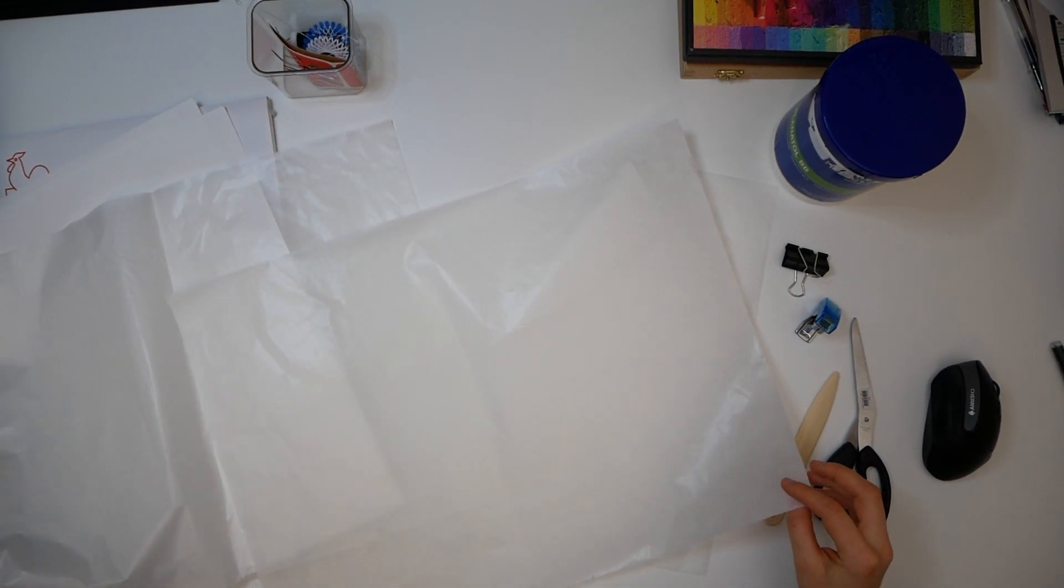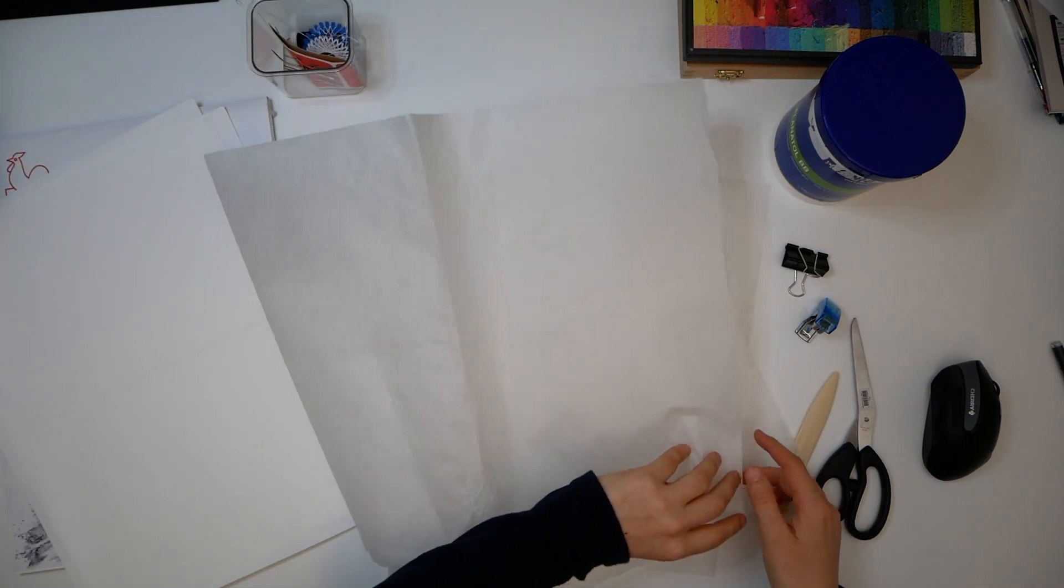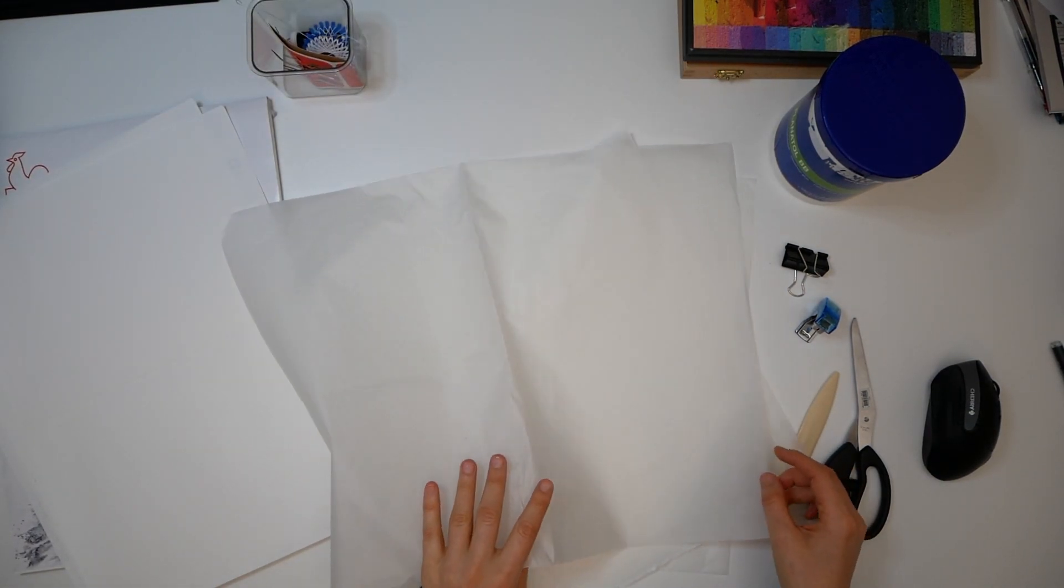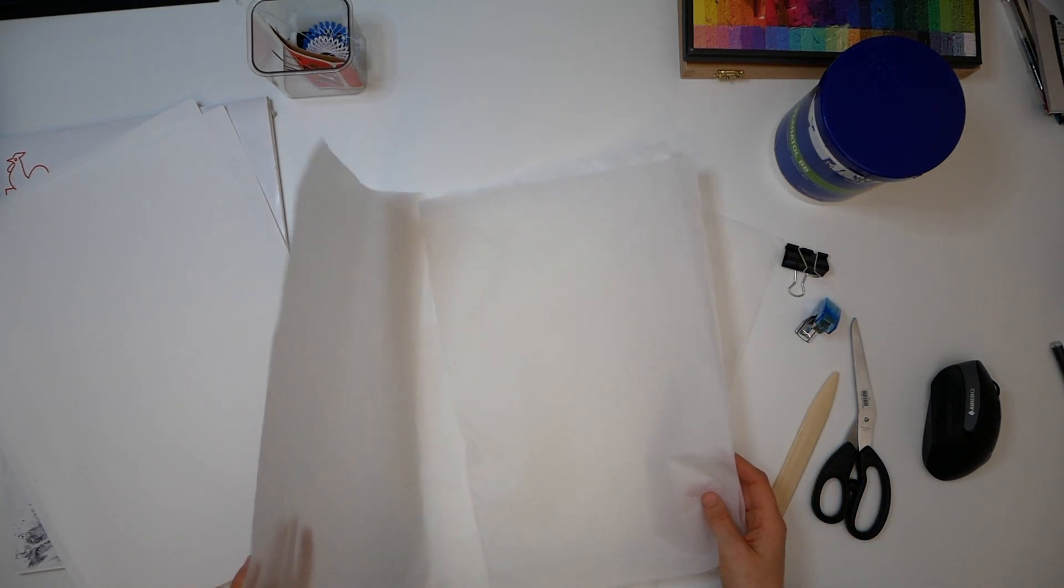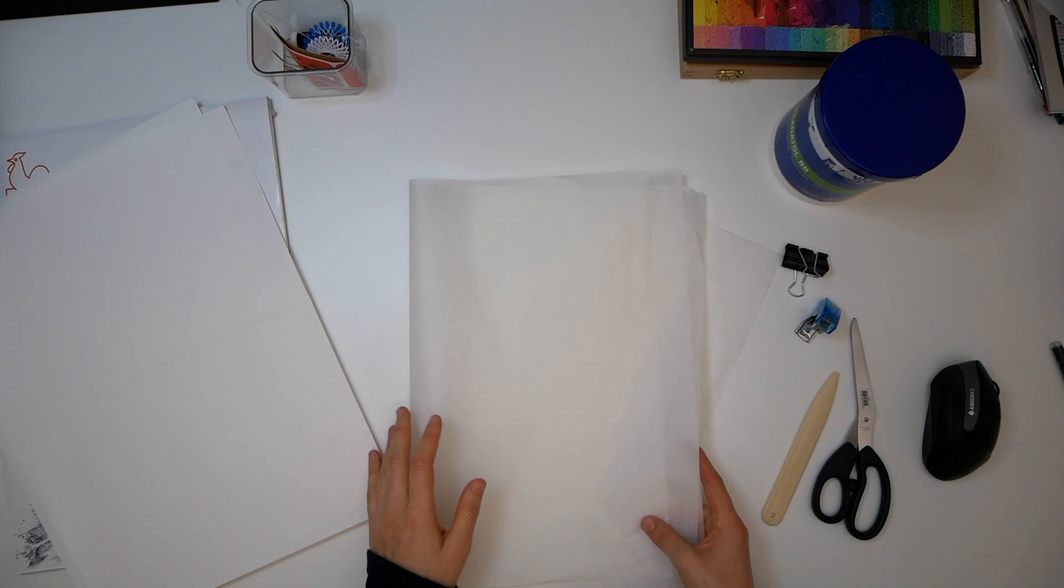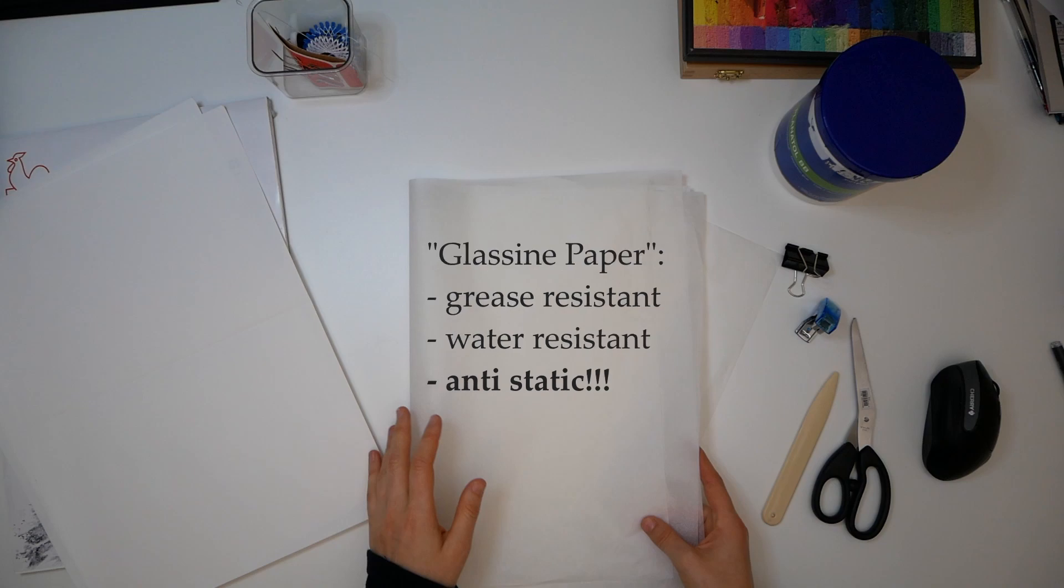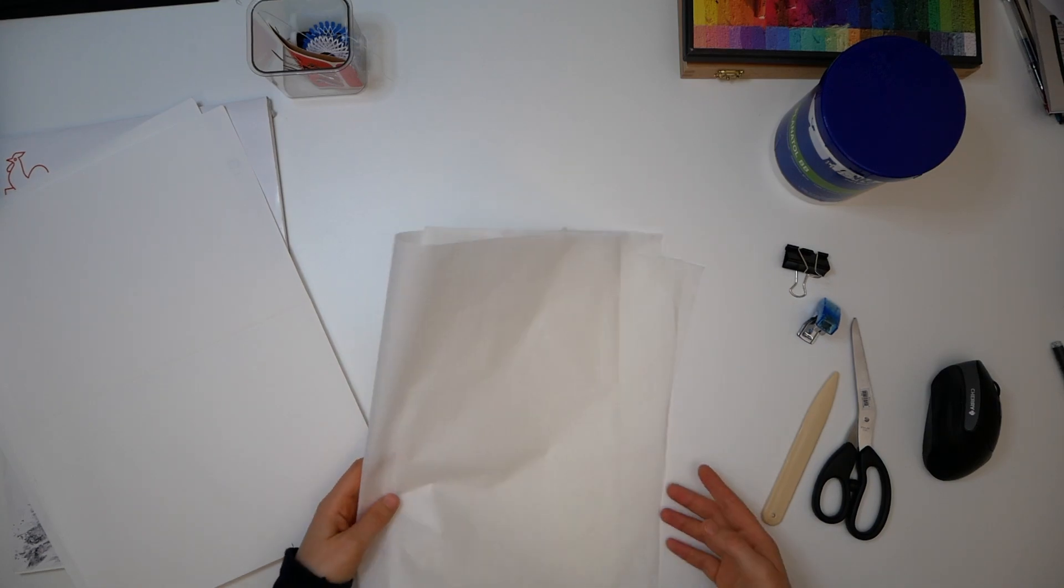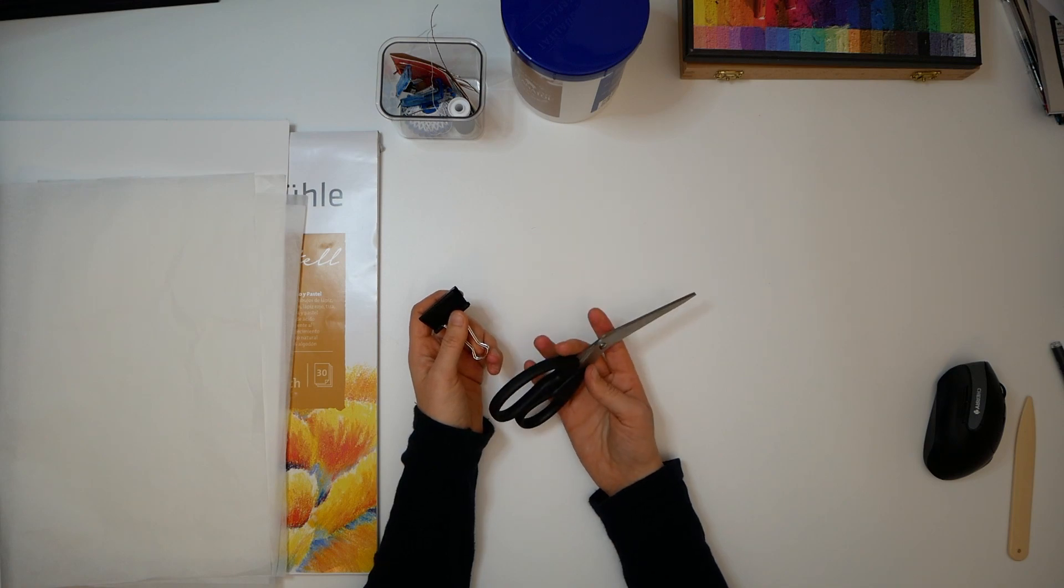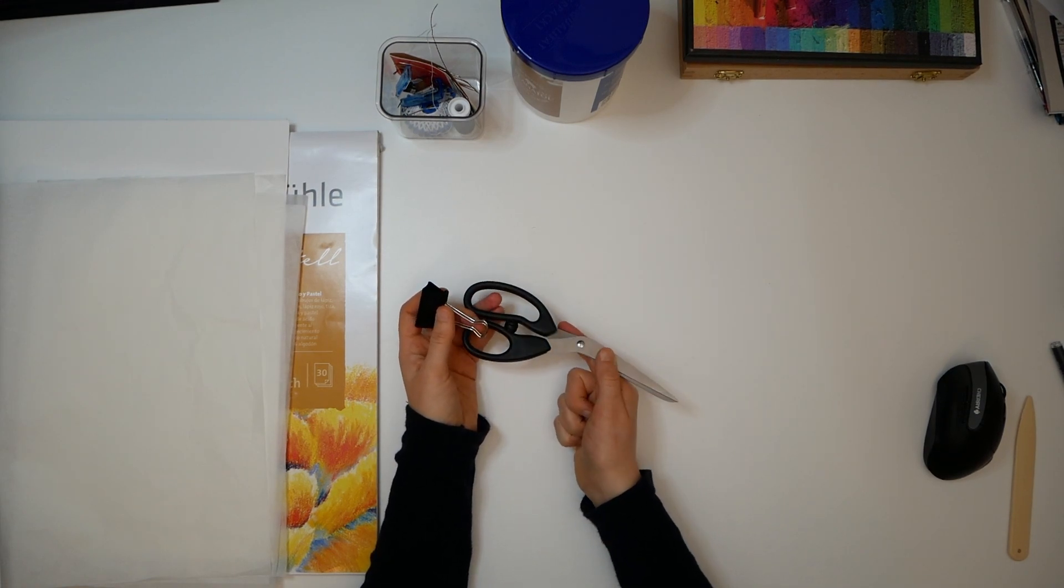You will need something to place in between your sketchbook pages to protect your paintings. I use simple tissue wrapping paper. Most importantly, it should be anti-static. The static is actually what makes the paper rub off the pigment and smudge it.